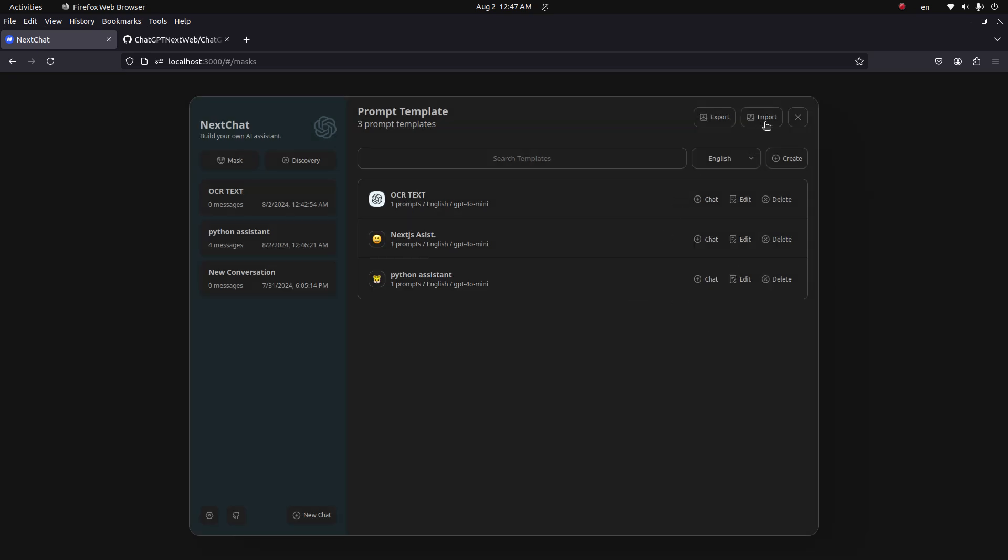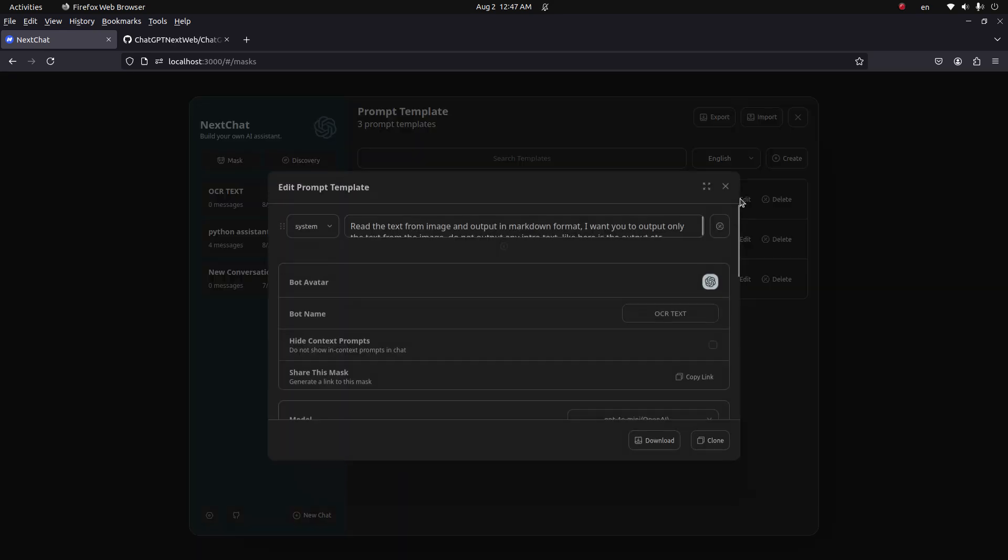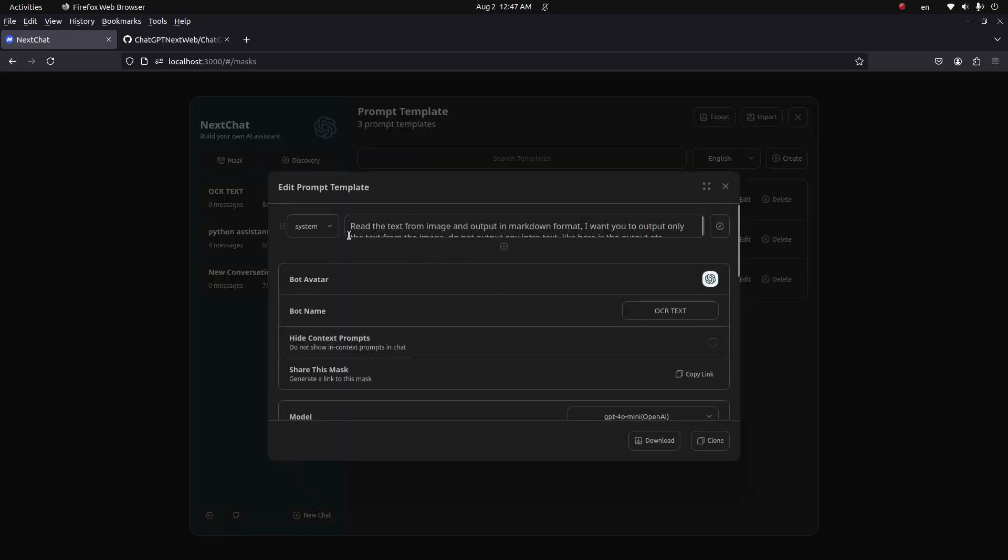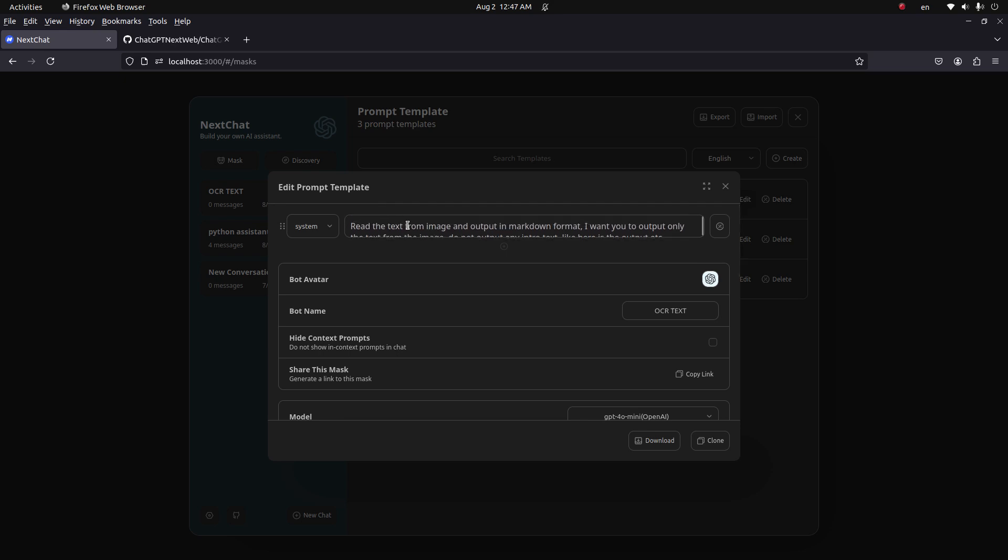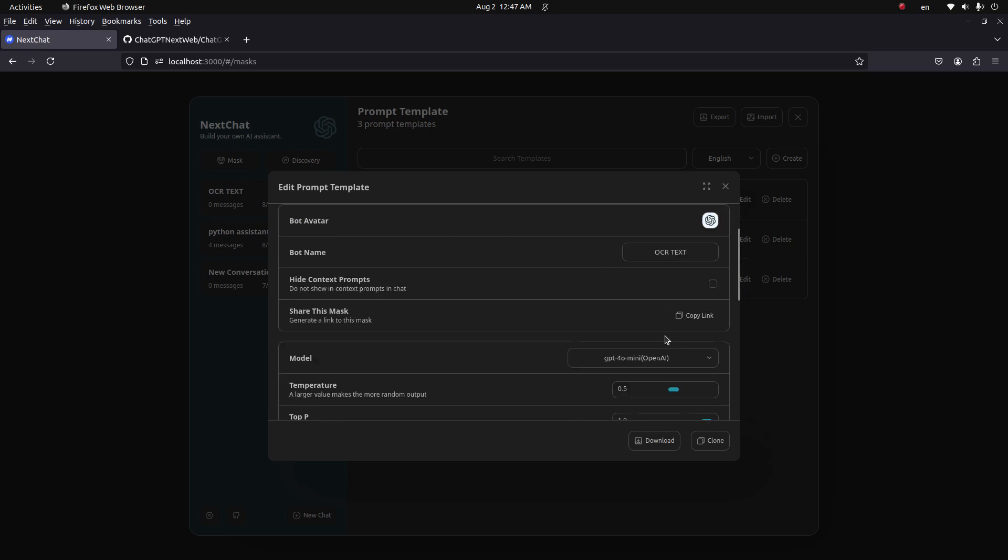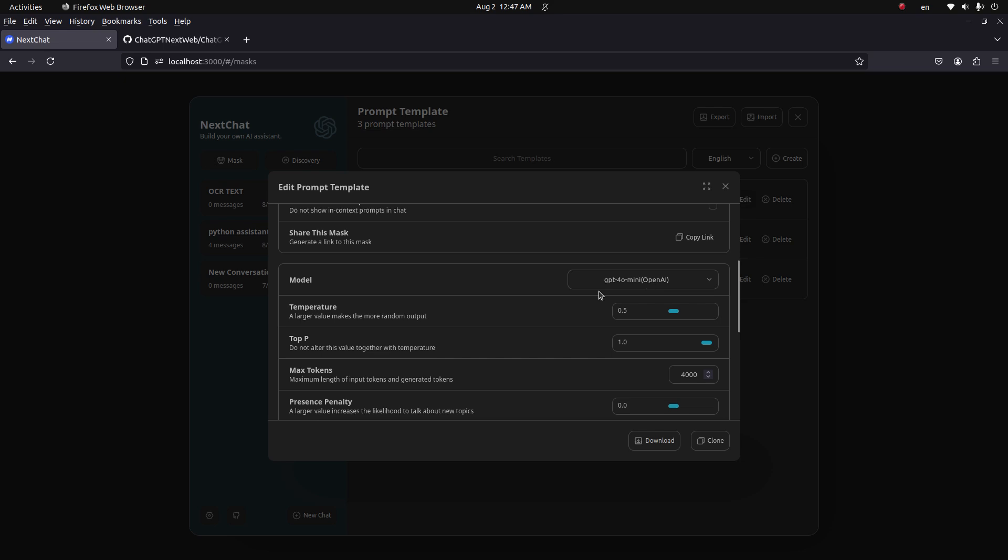So that's how you can create assistants. You can go to that assistant. This one I created is OCR Text. Let me show you what's in here. This one has a system message to read image text, it has a name, and the model is GPT-4o mini.